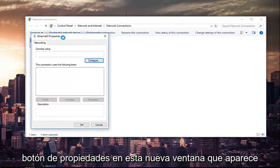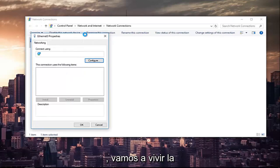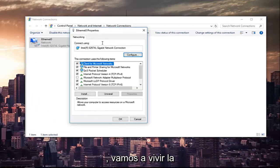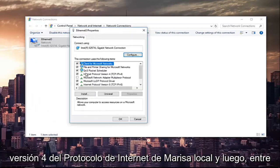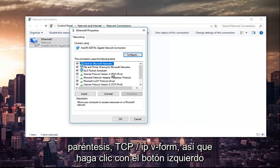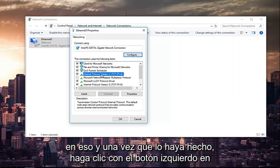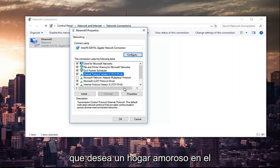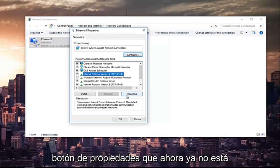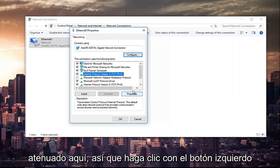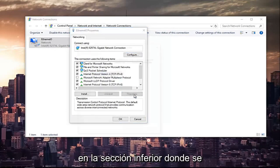In this new window that appears, we are going to left-click on where it says internet protocol version 4 and then in parentheses TCP forward slash IPv4. Left-click on that, and once you've left-clicked on that, you want to left-click on the properties button that is now no longer grayed out right here.